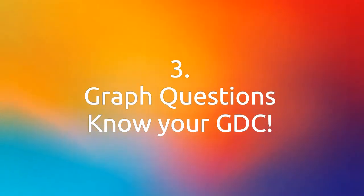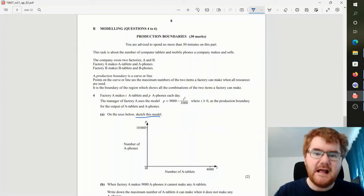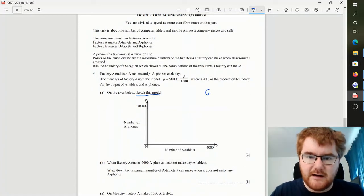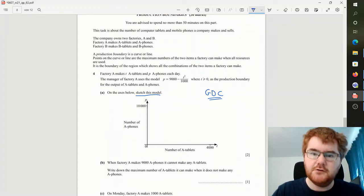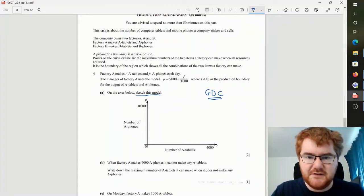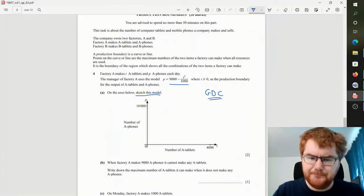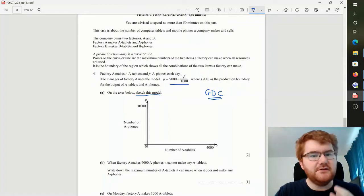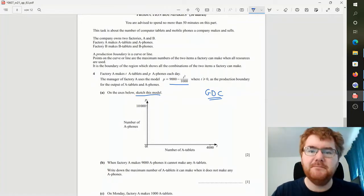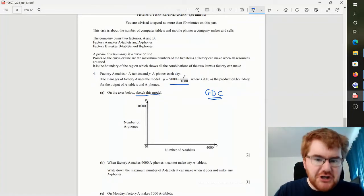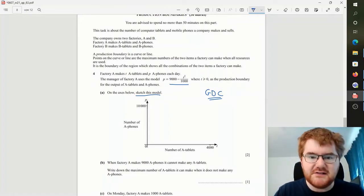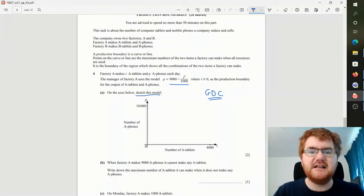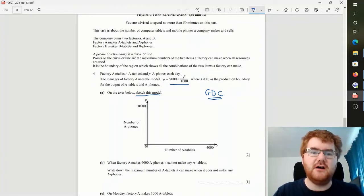So these come up very often on the modeling paper in some way, and this will involve using your graphical display calculator, your GDC. Notice they give you some function here, so one of the key skills on the modeling paper is being able to take a function here, changing the window setting, and then drawing a sketch onto the graph.